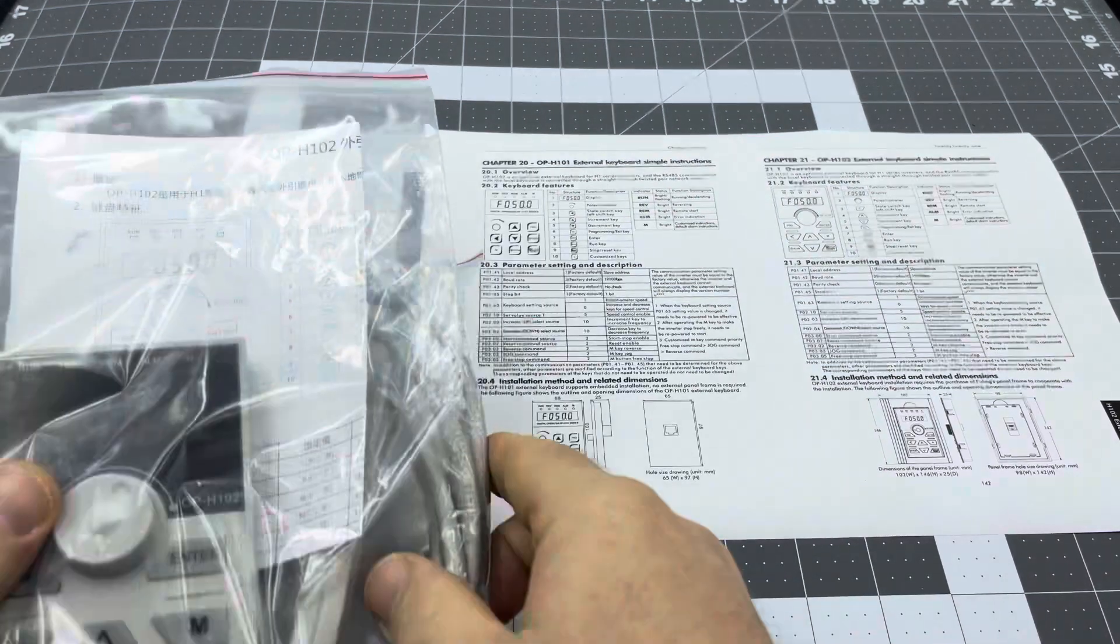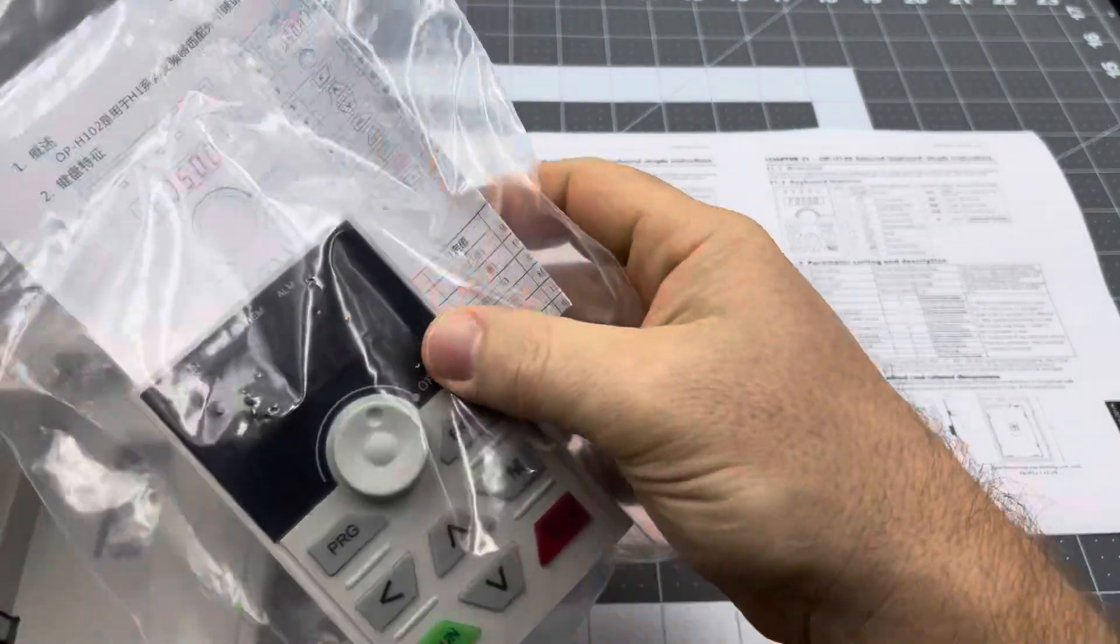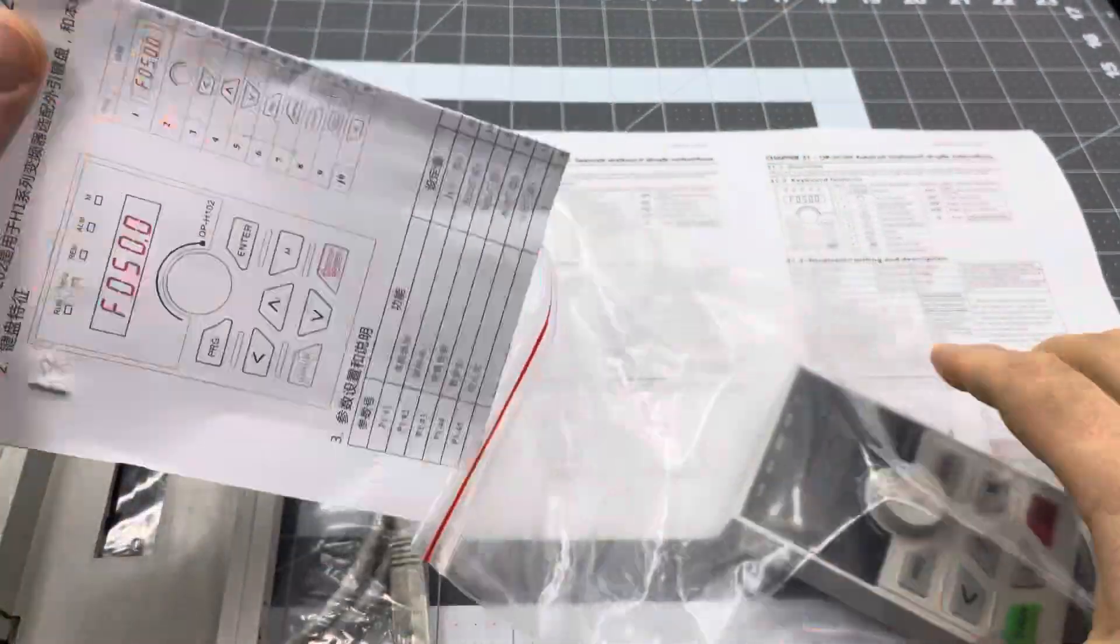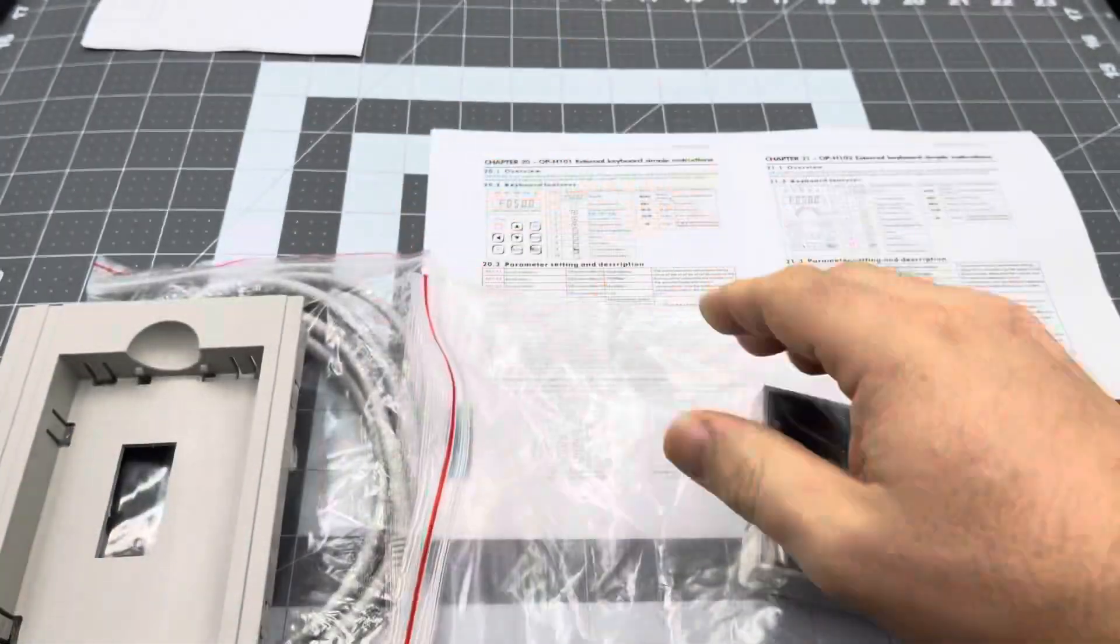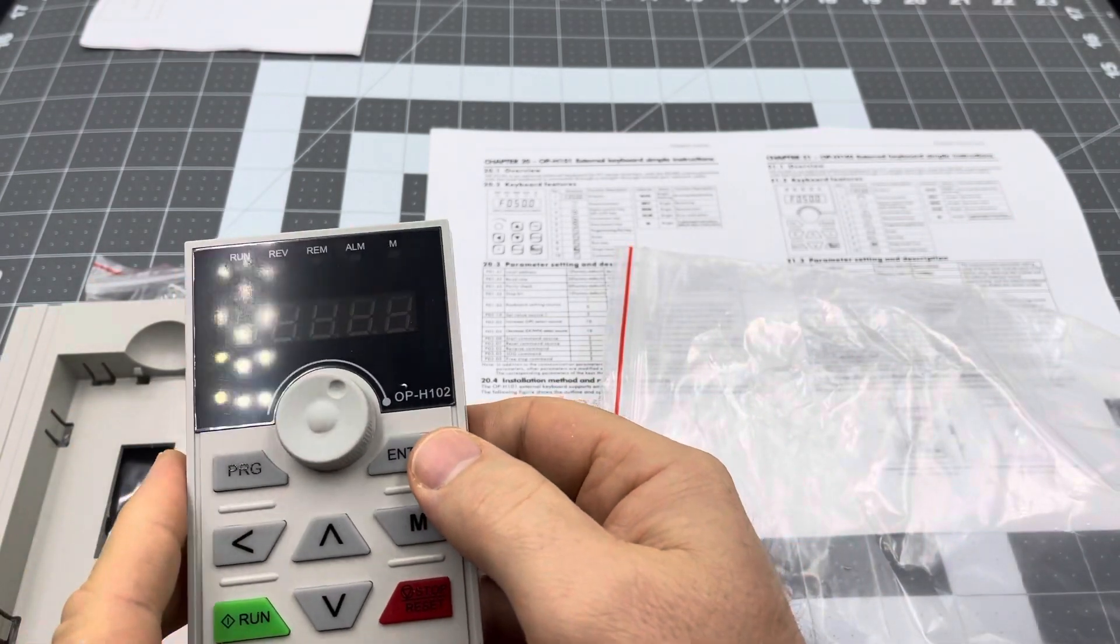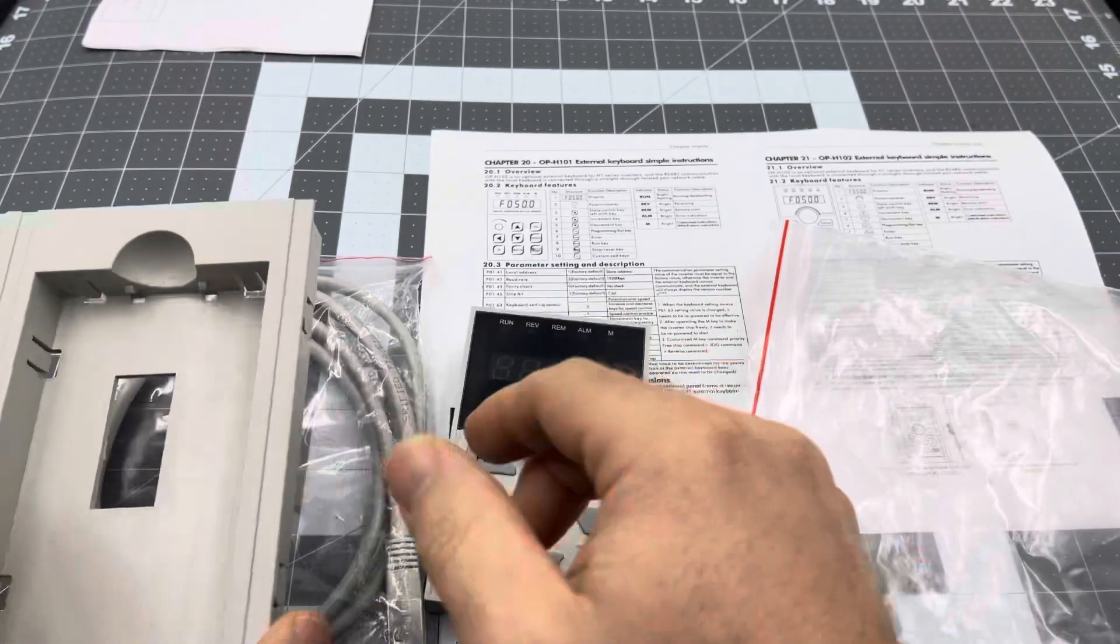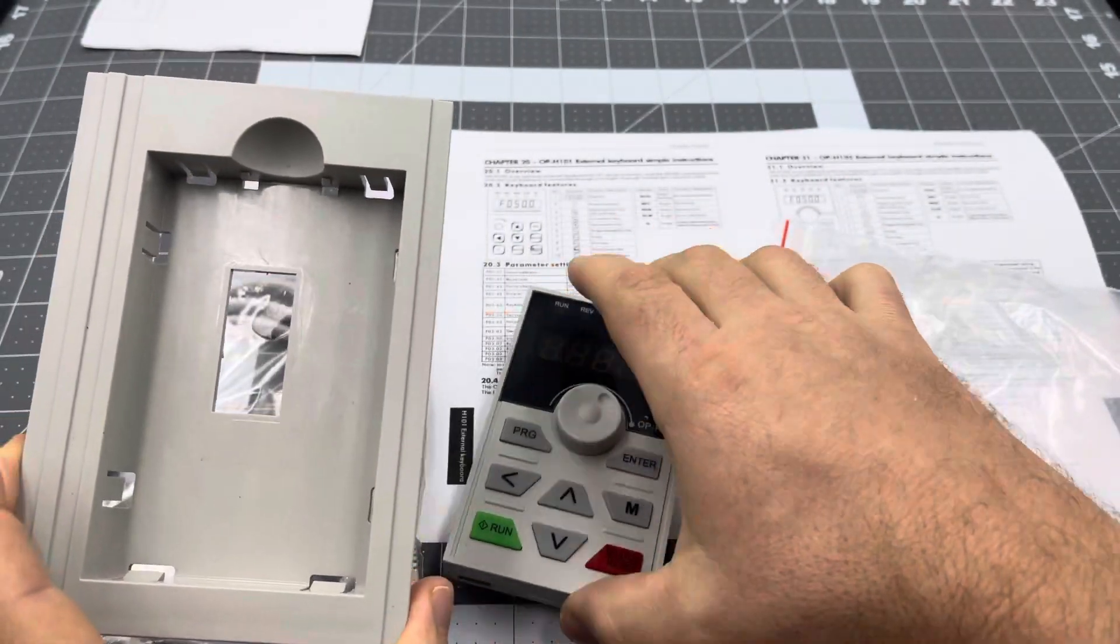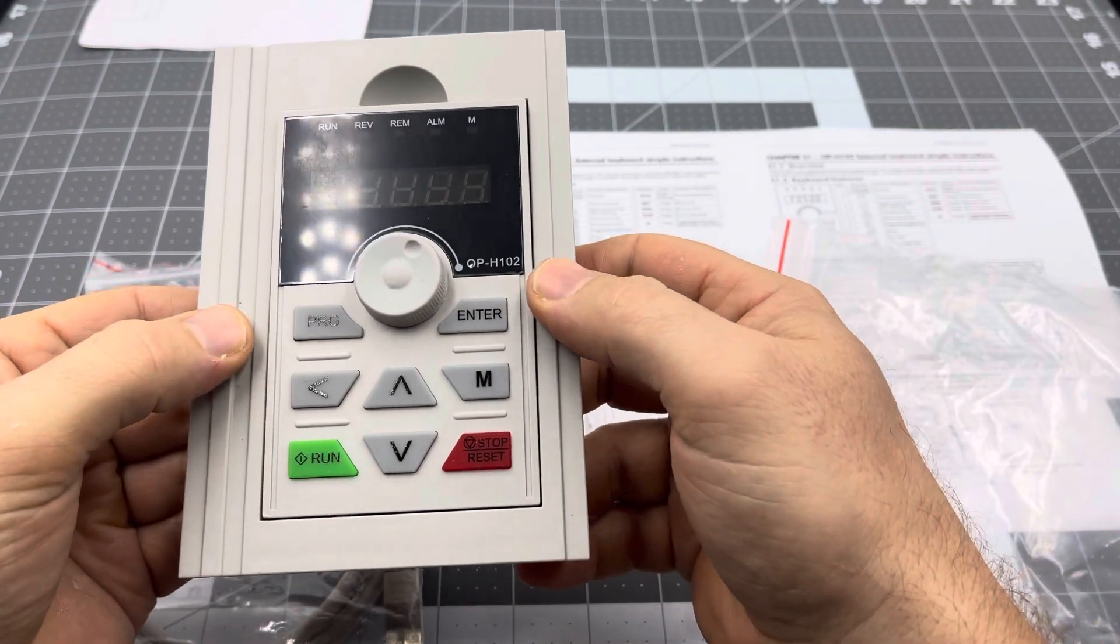So over to the OP-H102, you do receive quite a bit more with this particular kit. Once again we've got the instructions in Chinese. You receive the panel itself, as you can see these are actually protruding buttons, get into that more. You receive the back plate, so this actually fits into it and locks in like that.